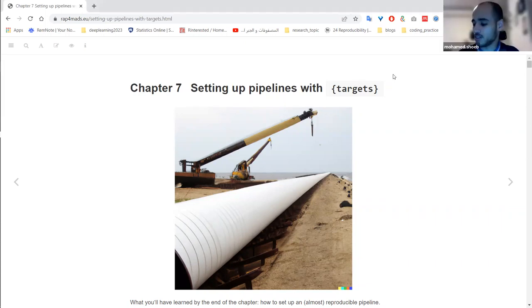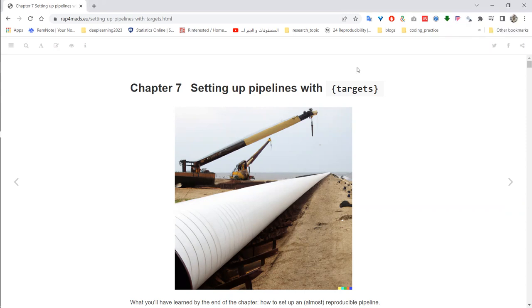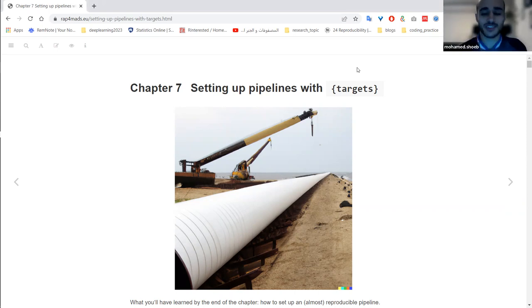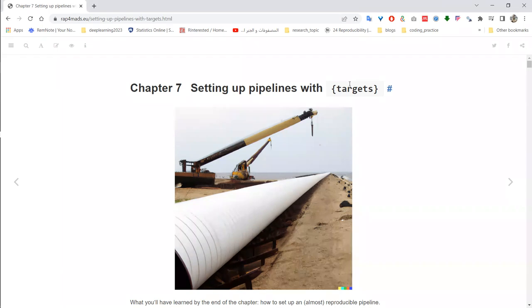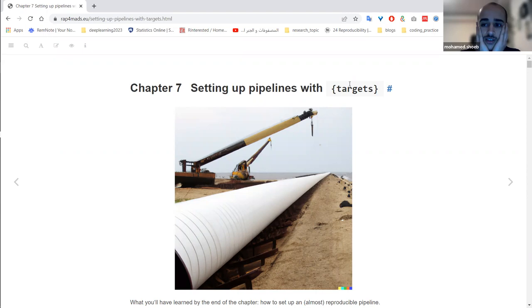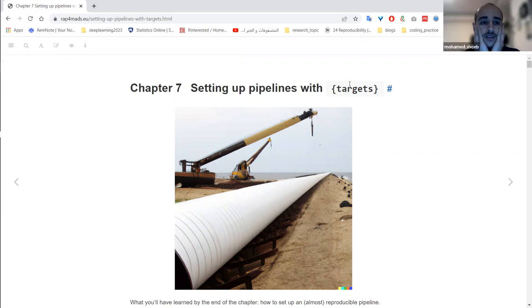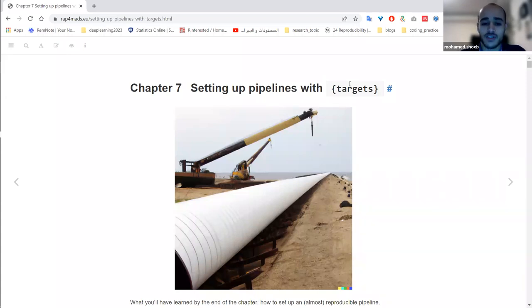Today is the final session of the 'What They Forgot to Teach You' book club. It has been a journey — I'm happy we've reached this stage. It's my first book club to finish, so it's special. Targets is not actually part of the book, but we added this as an extra chapter because it's related.